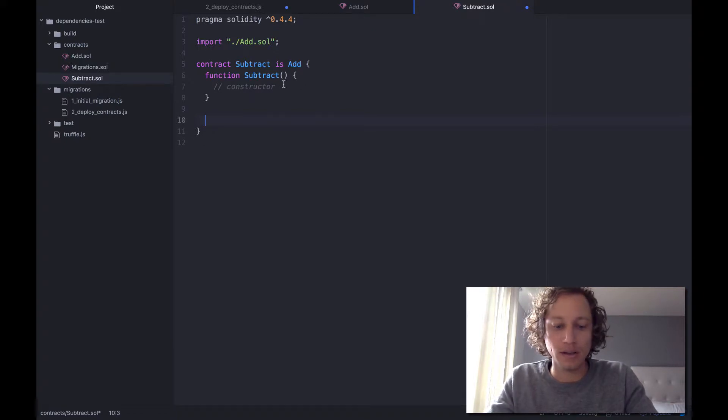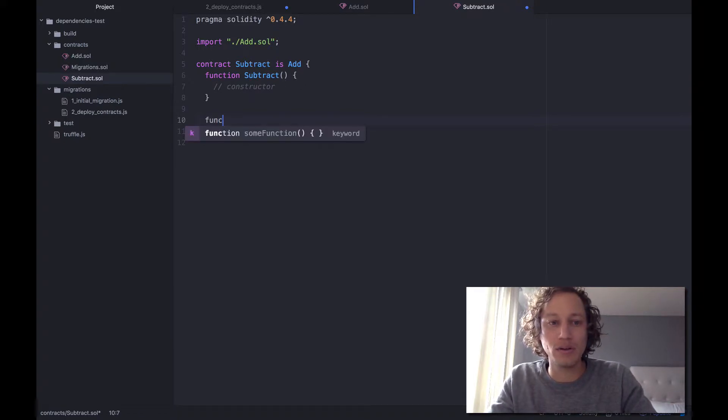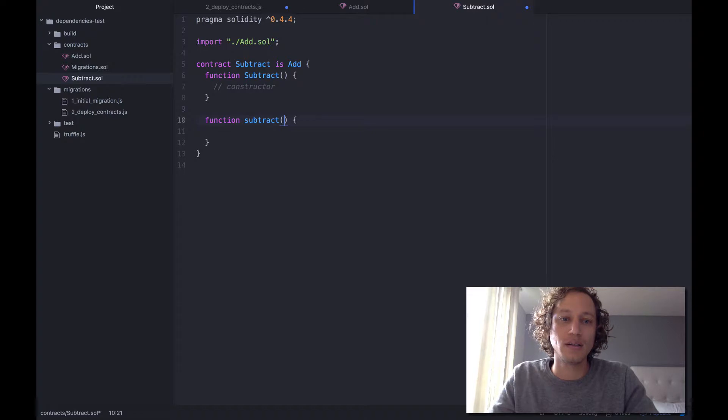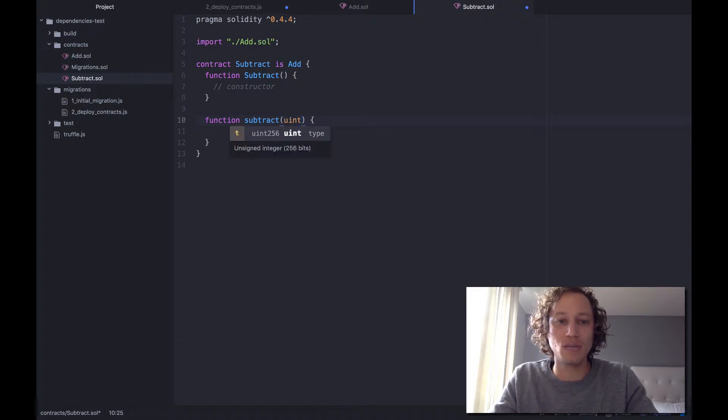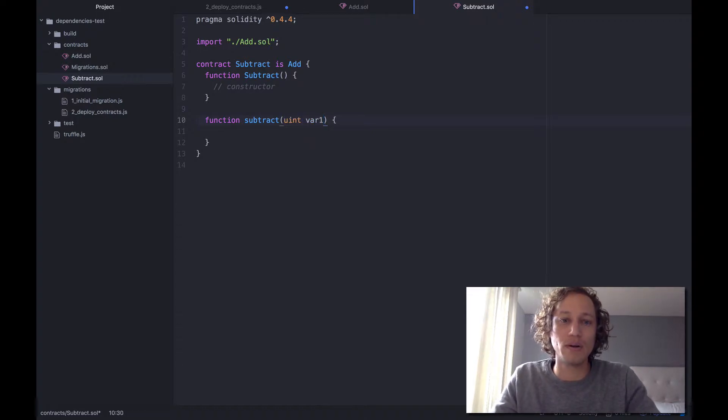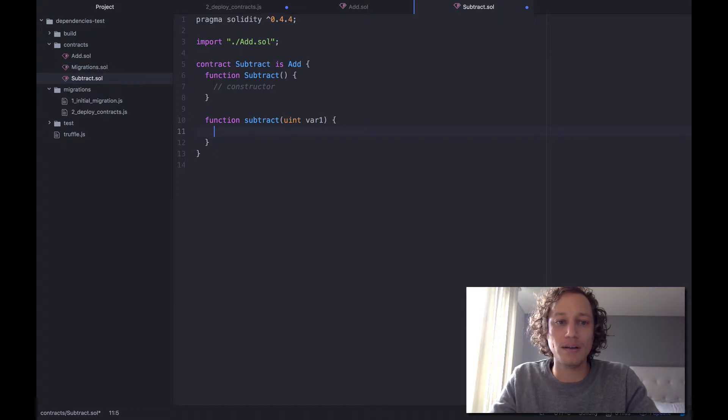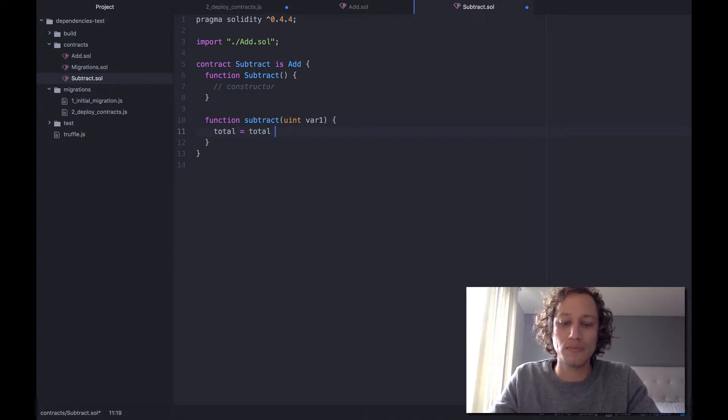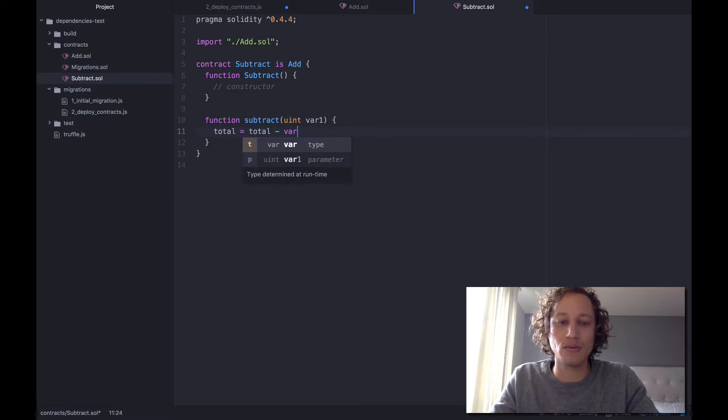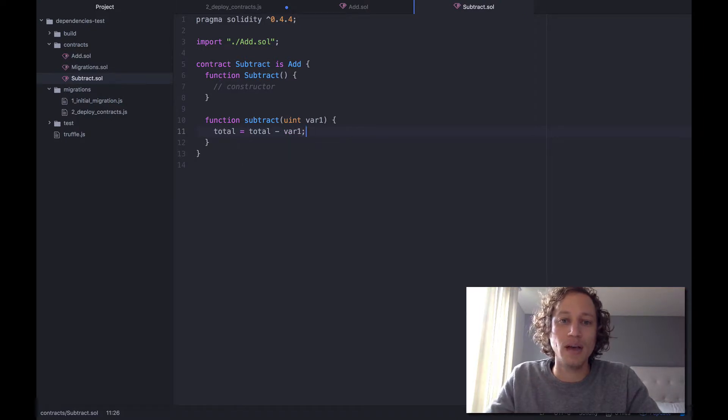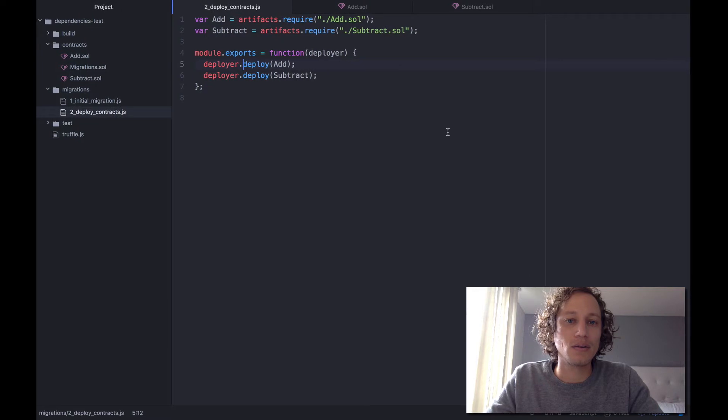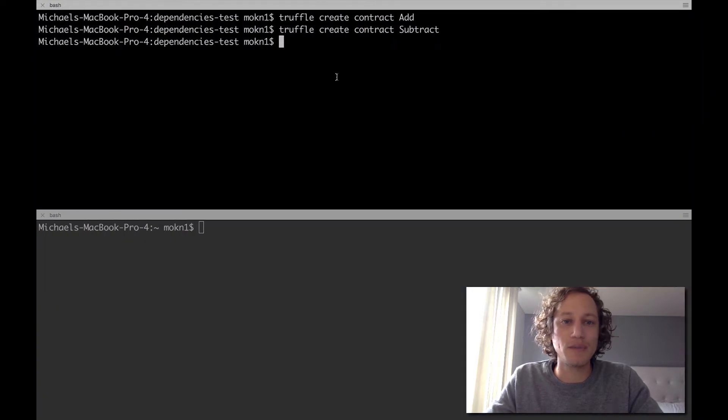And all we need to do here, I'm going to create a quick function called subtract and we'll have it take in one variable and we'll call it var1. So with that, the subtract will do total equals total minus var1.